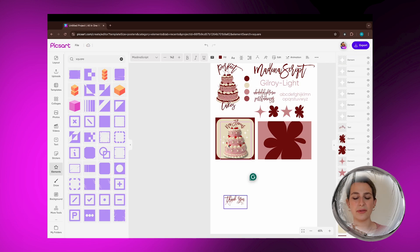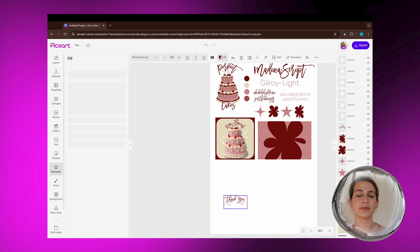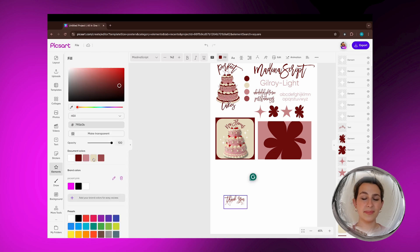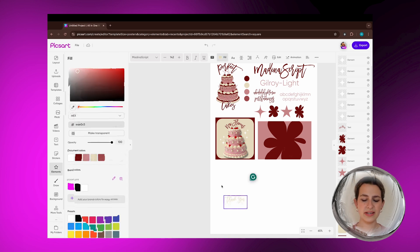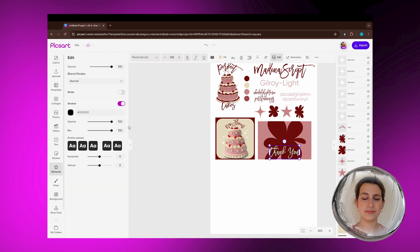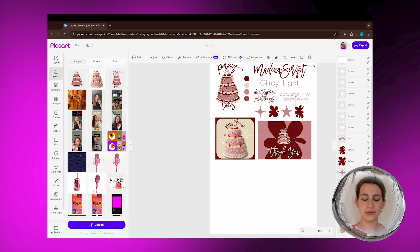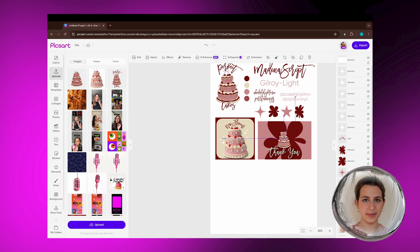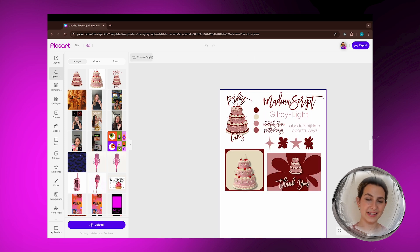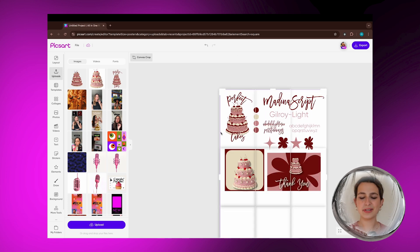Similar to that, I'm also going to be making a little thank you card for people that order from the business. Super easy, just going to add some shapes. Because everything is already included in the branding kit, I can just copy and paste it, and this is what it ends up looking like.